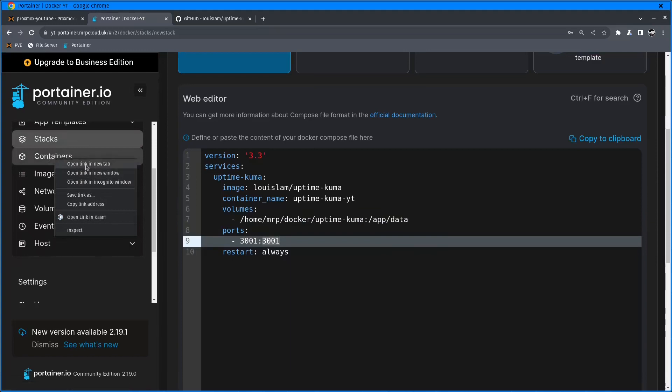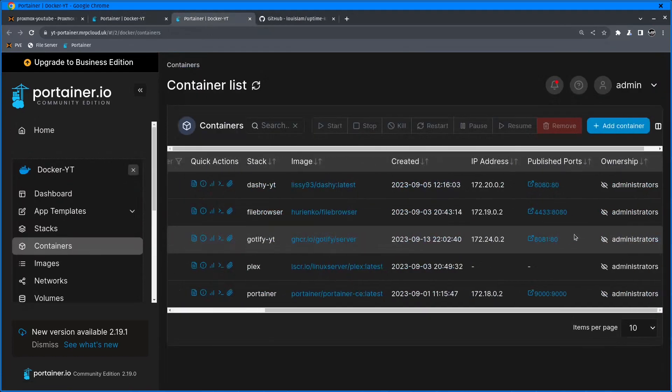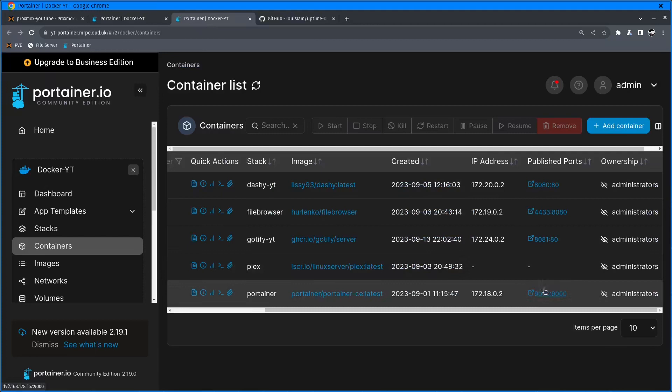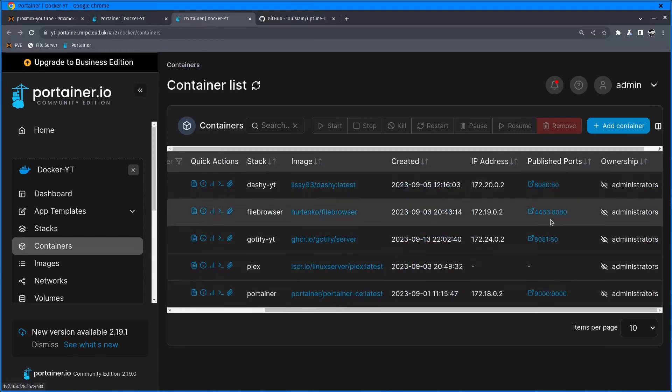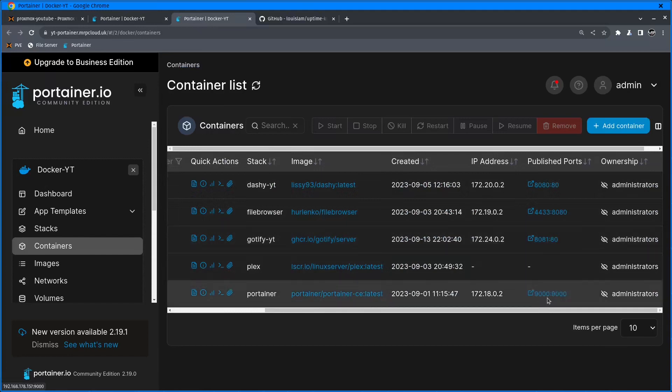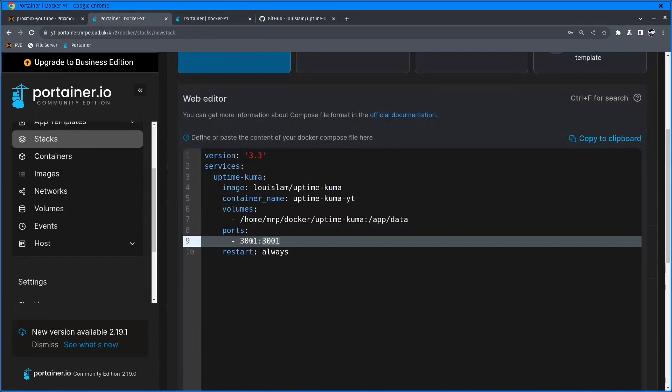I'll right-click on containers, new tab, just to make sure I don't have any containers running with 3001 port open. I have 8080, 4433, 881, and 9000. So I don't have 3001 in use.